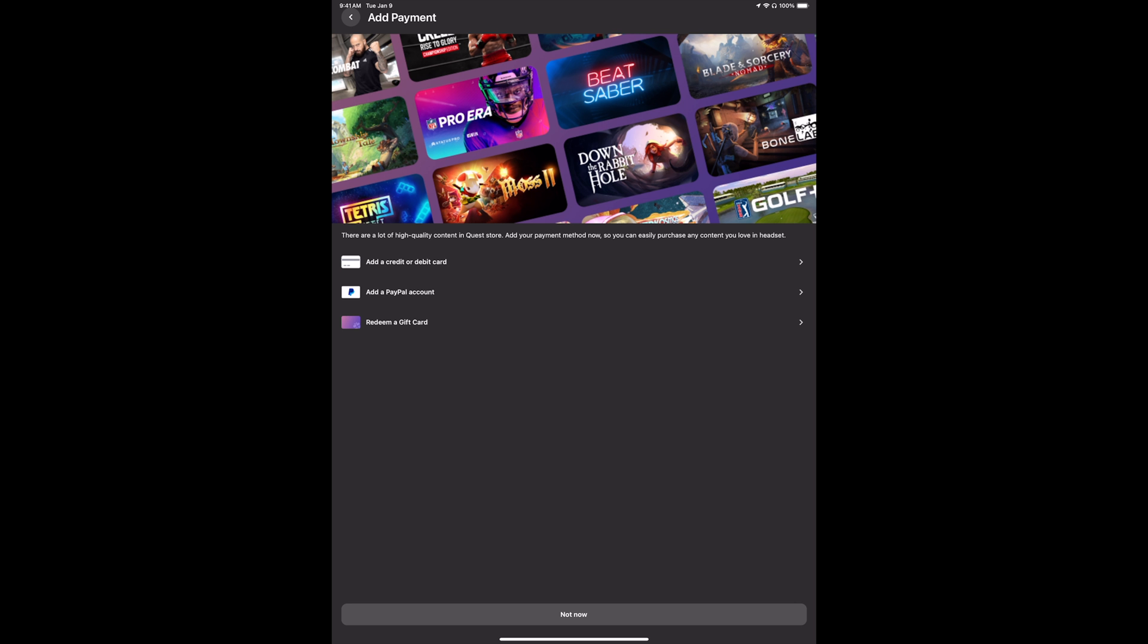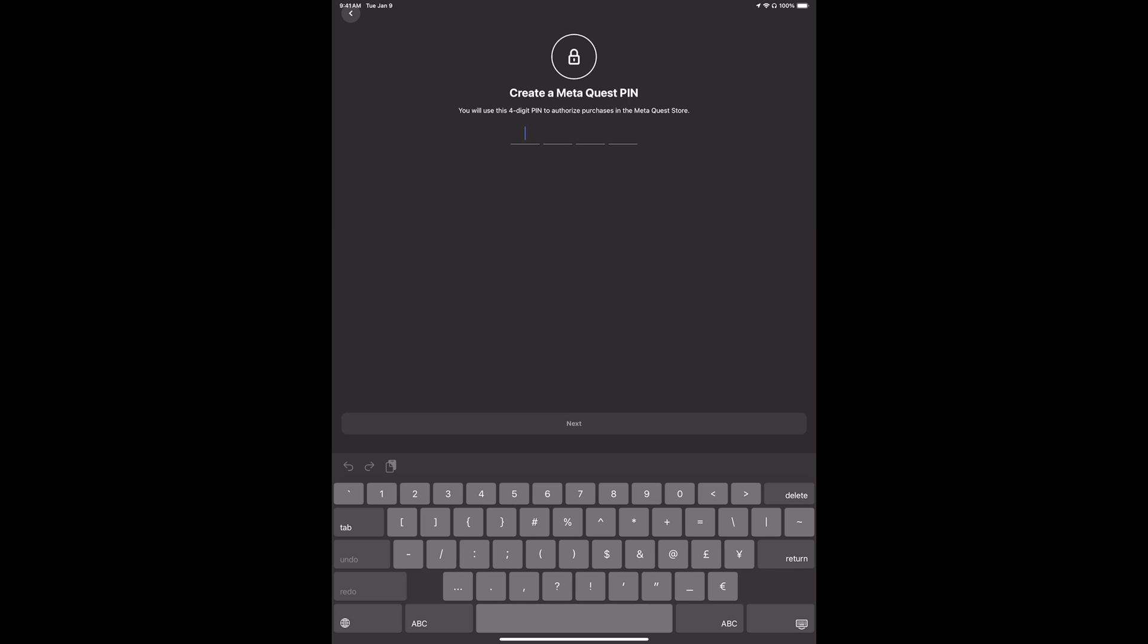We're going to put in not now at the moment, and we're going to create a Meta Quest PIN. This has to be four digits and can be really easy or really hard, whatever you want. Tap on next after you do that.